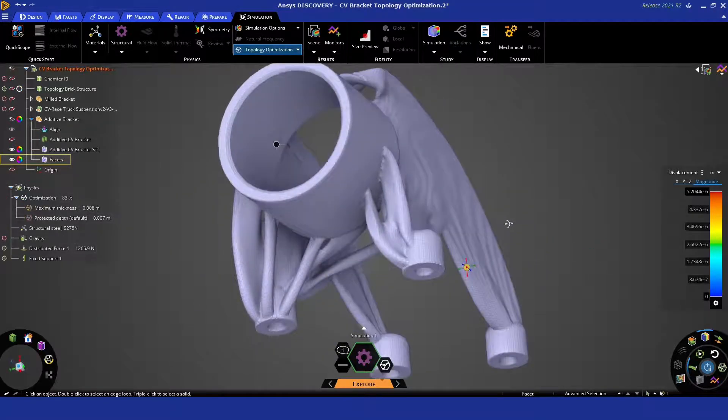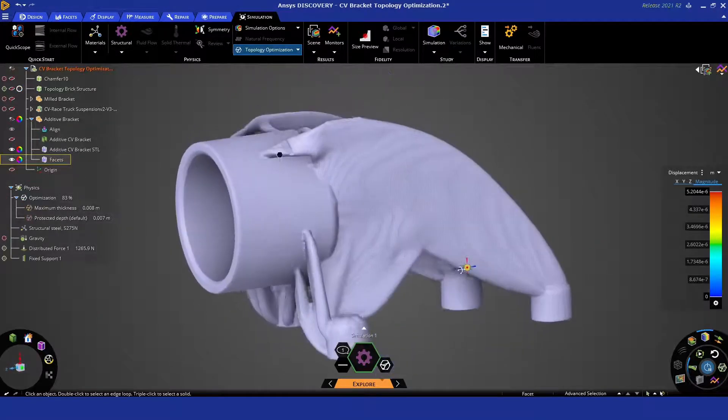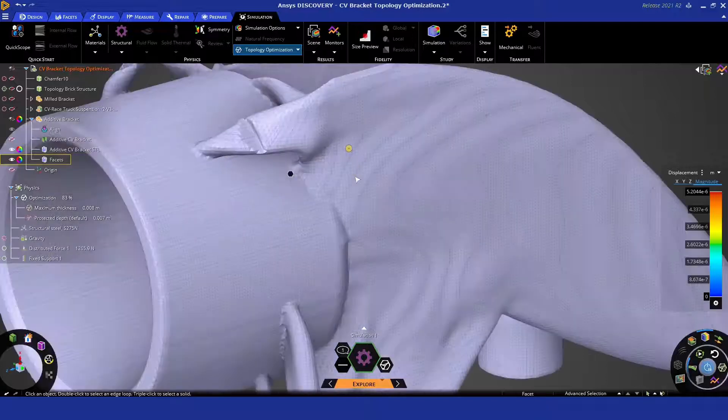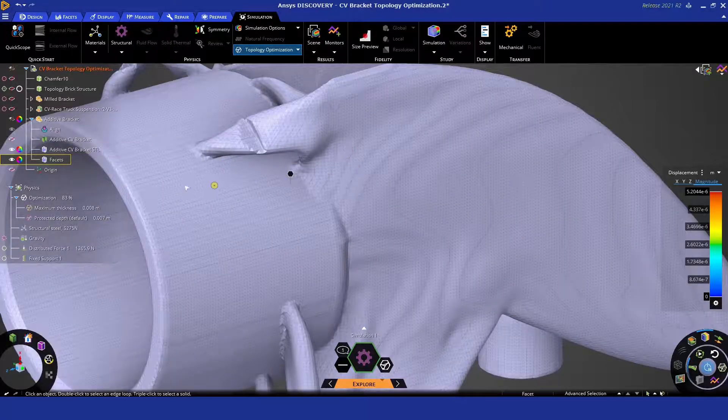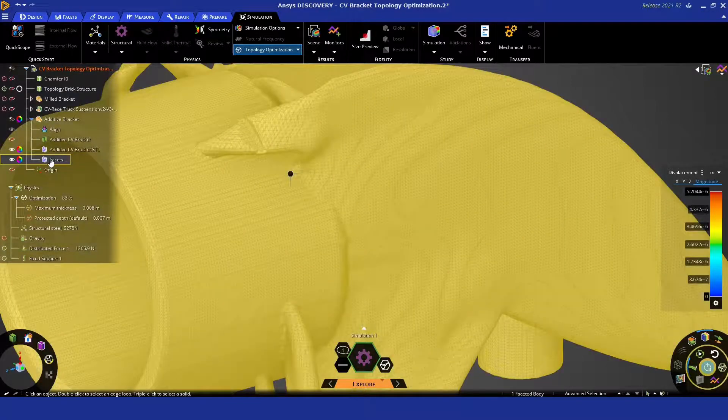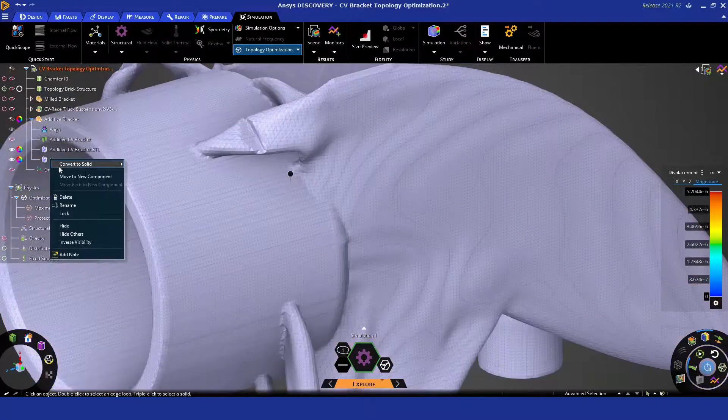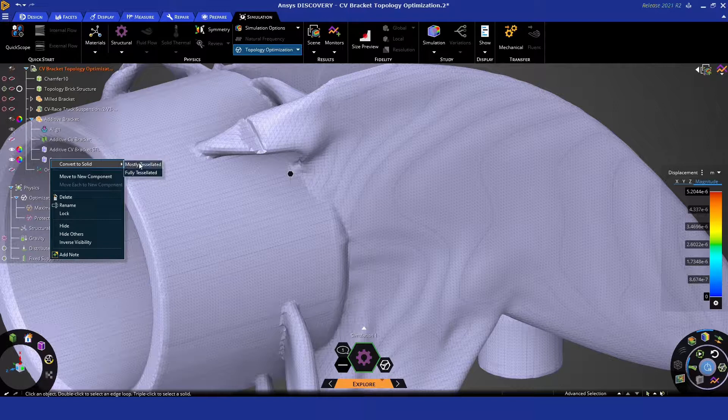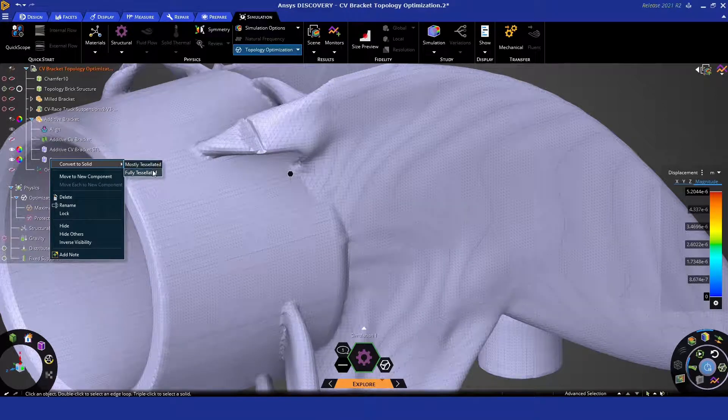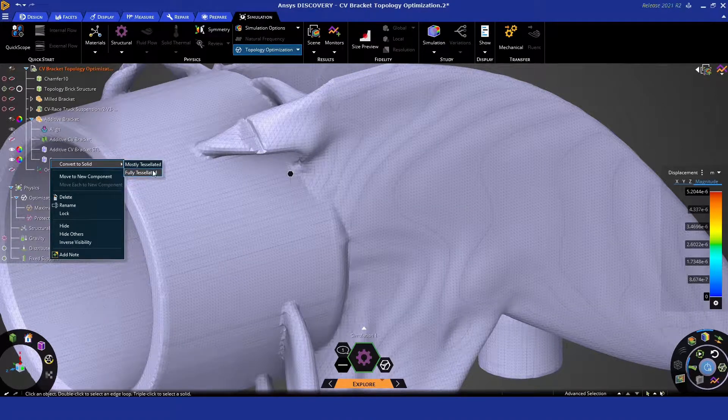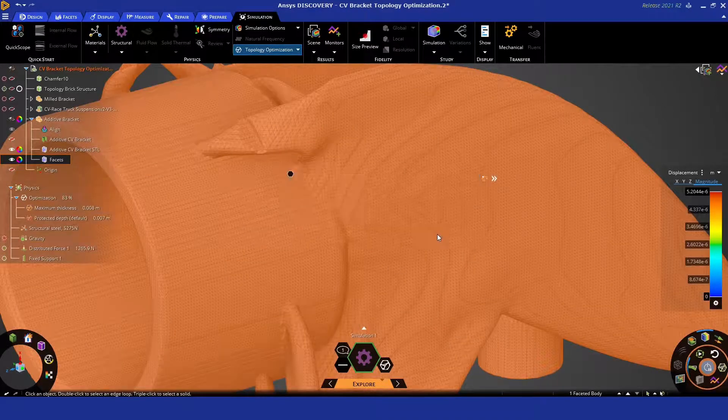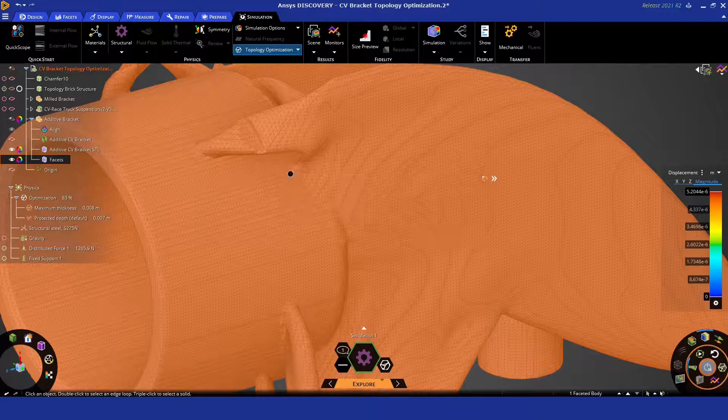Once you click that, you can generate a body which can then be further smoothed if you wish. And with a single right click that you'll see here, we can also convert this straight to a 3D CAD as well, so you can share this part with somebody else.